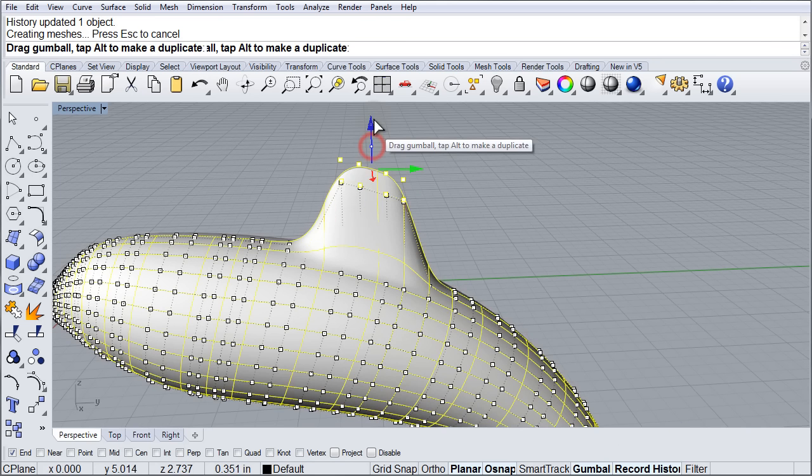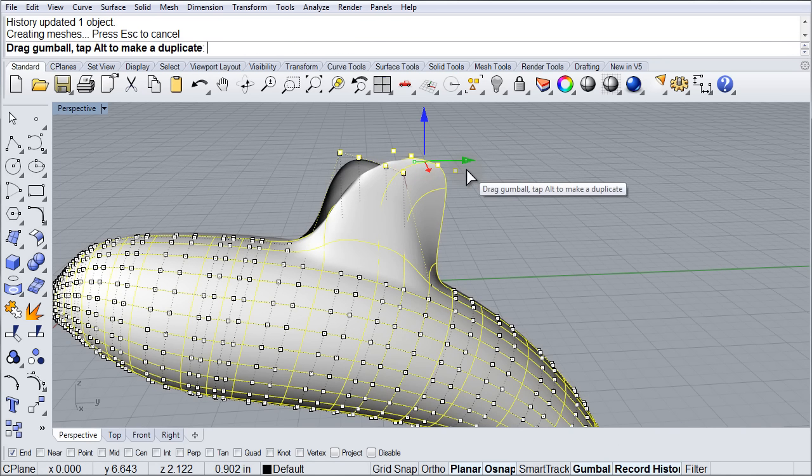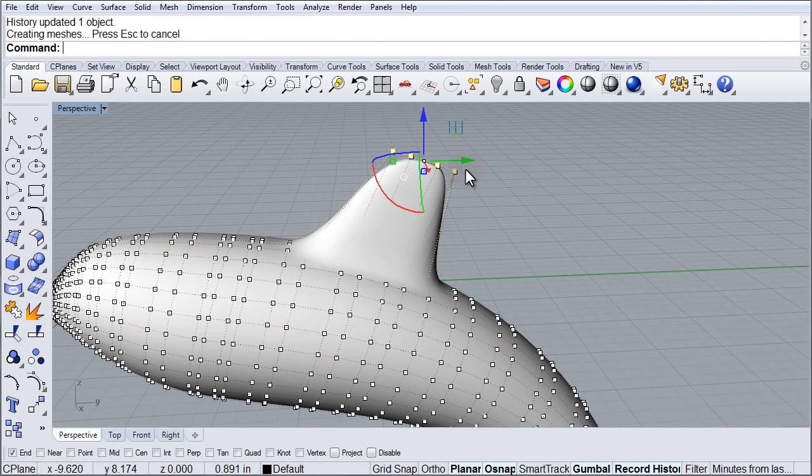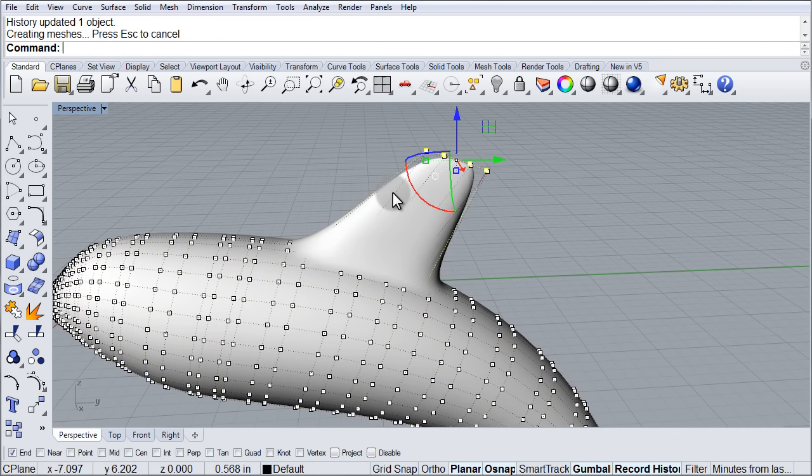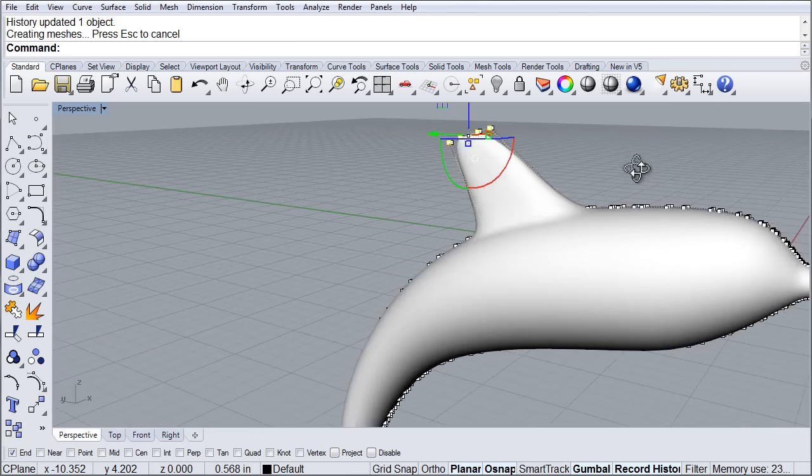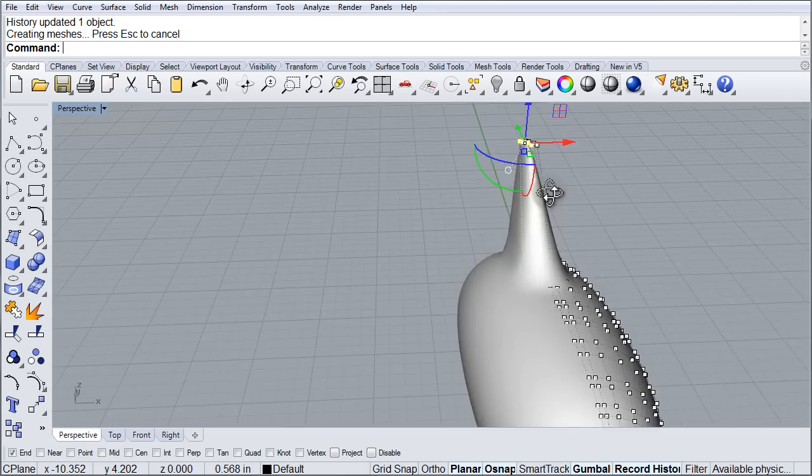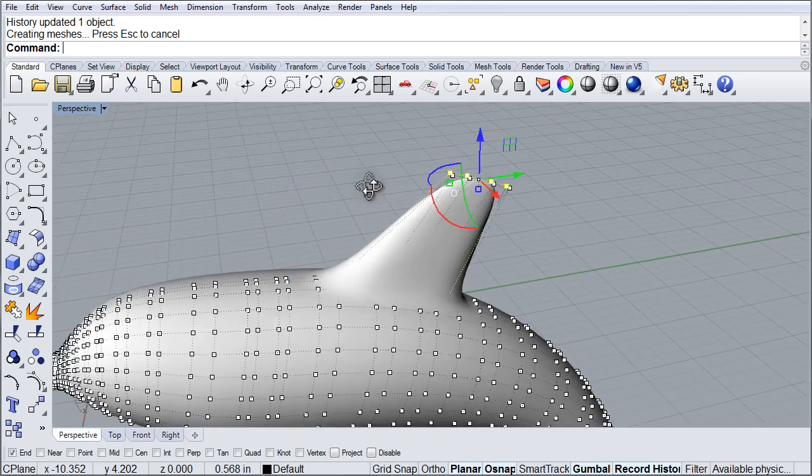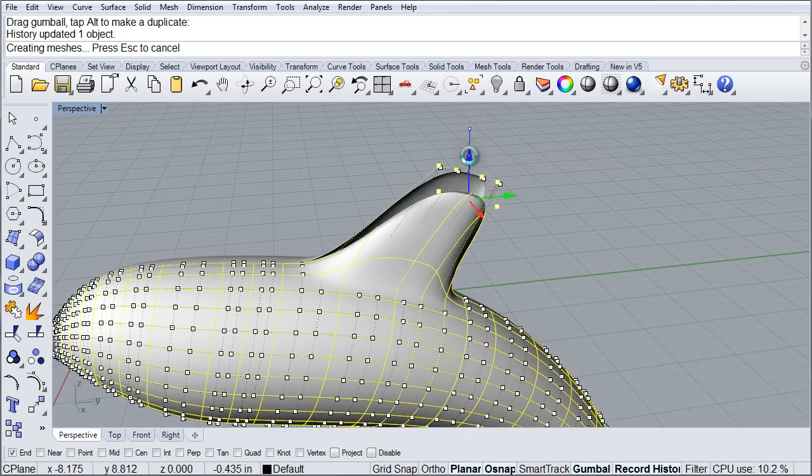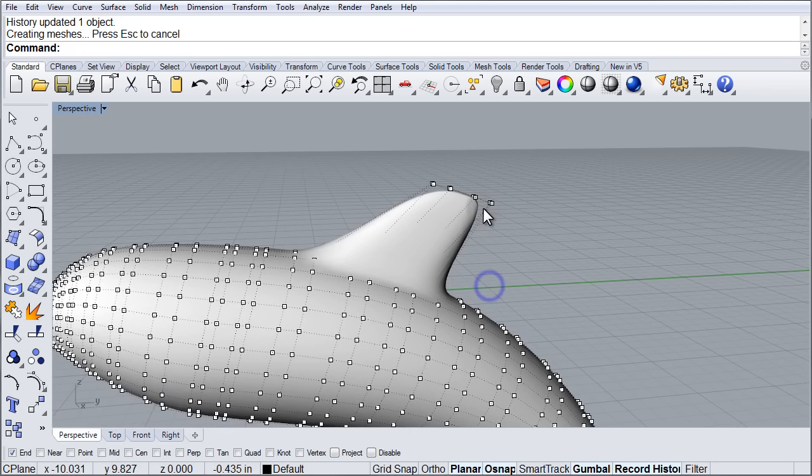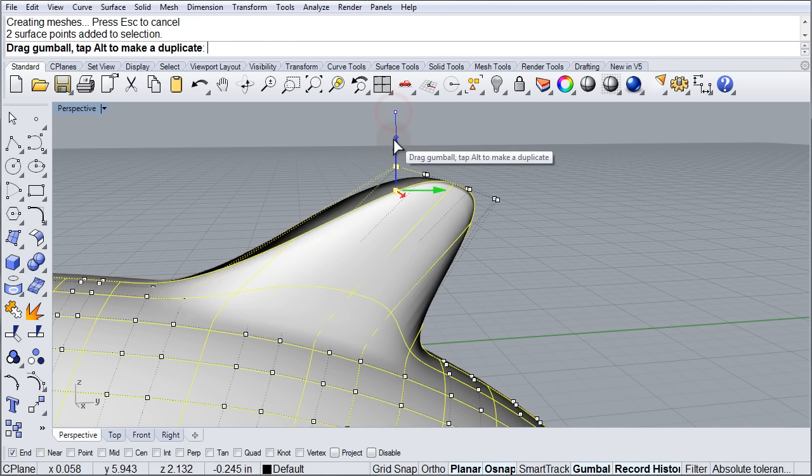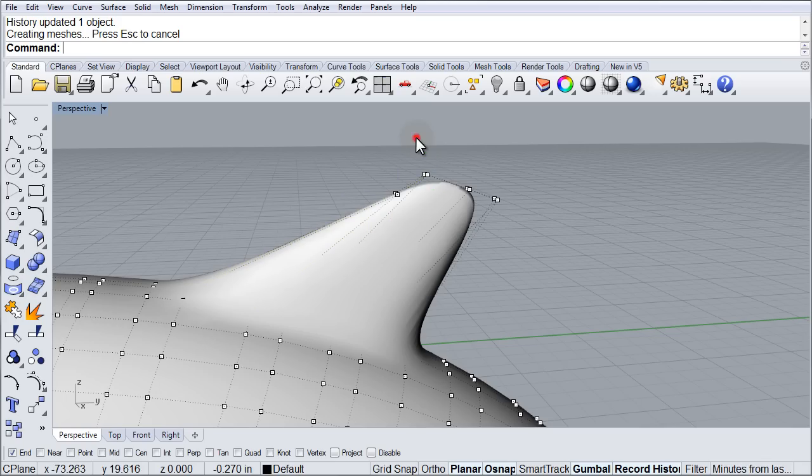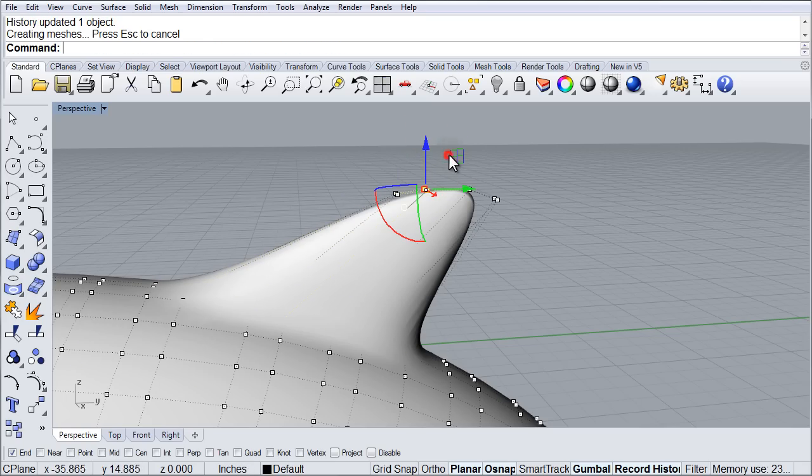So we will go ahead and pull this guy up and begin to form that fin, pull it back. And as you can see anything I am doing on this side reflects on this side, a little bit too high. There we go. And now we can continue shaping this into whatever we think the fin should look like.